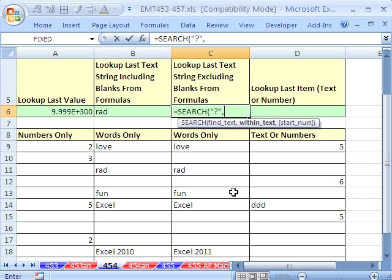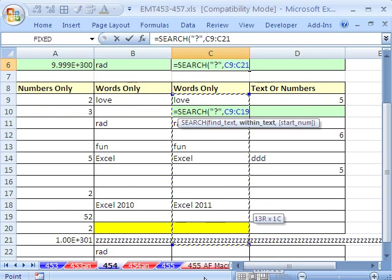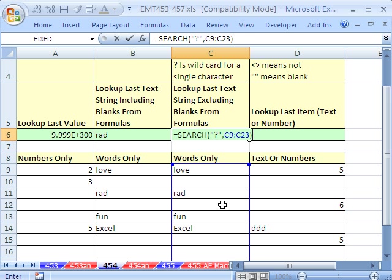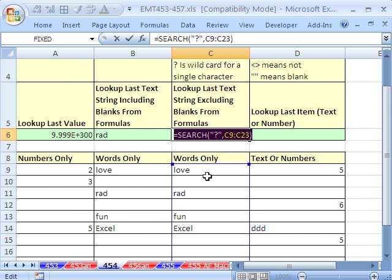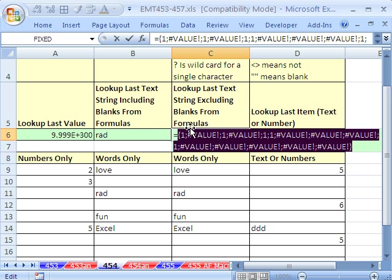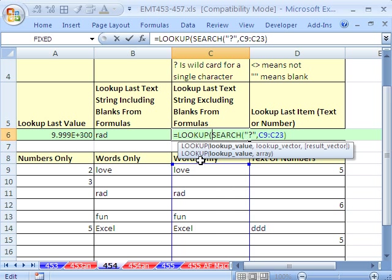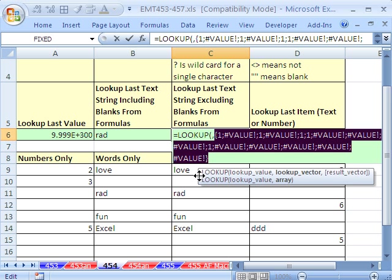So we say: find any first character within this whole range. Now, SEARCH delivers numbers, so the first character position will always return 1. When you highlight it and hit the F9 key, it's going to deliver 1s and errors. LOOKUP will skip over the errors if we give it a number. So now we can do LOOKUP. The biggest possible number we'll encounter here is 1, so all I have to do is put a lookup value of 2.